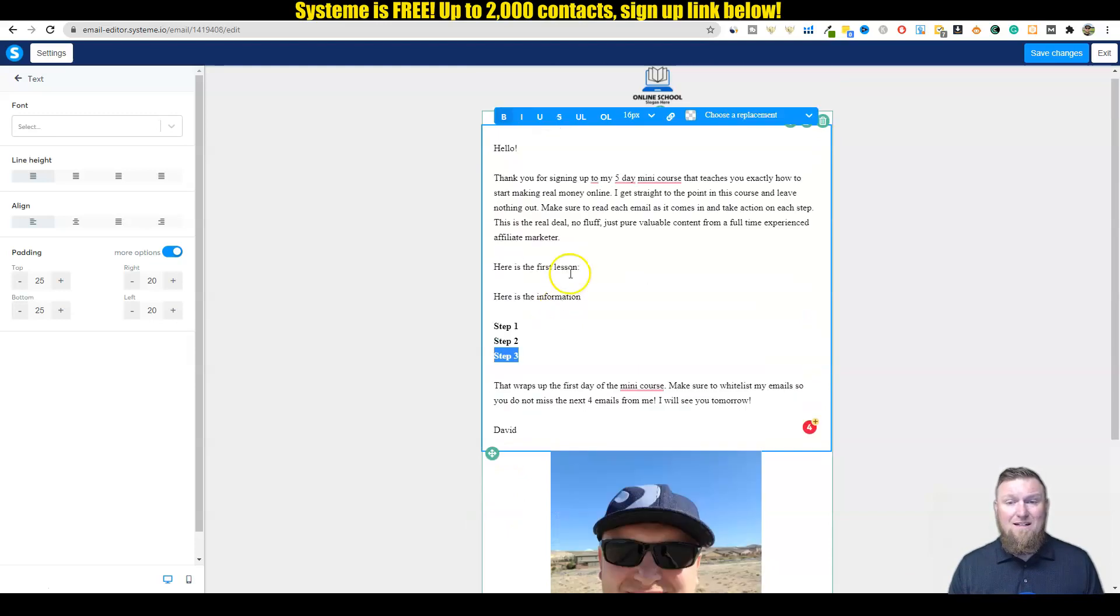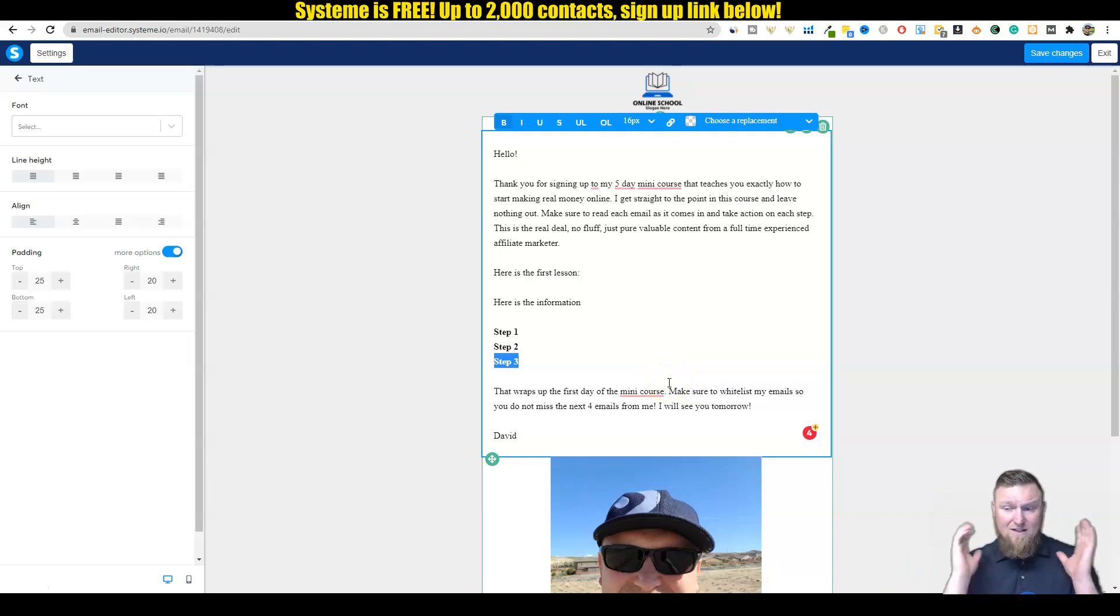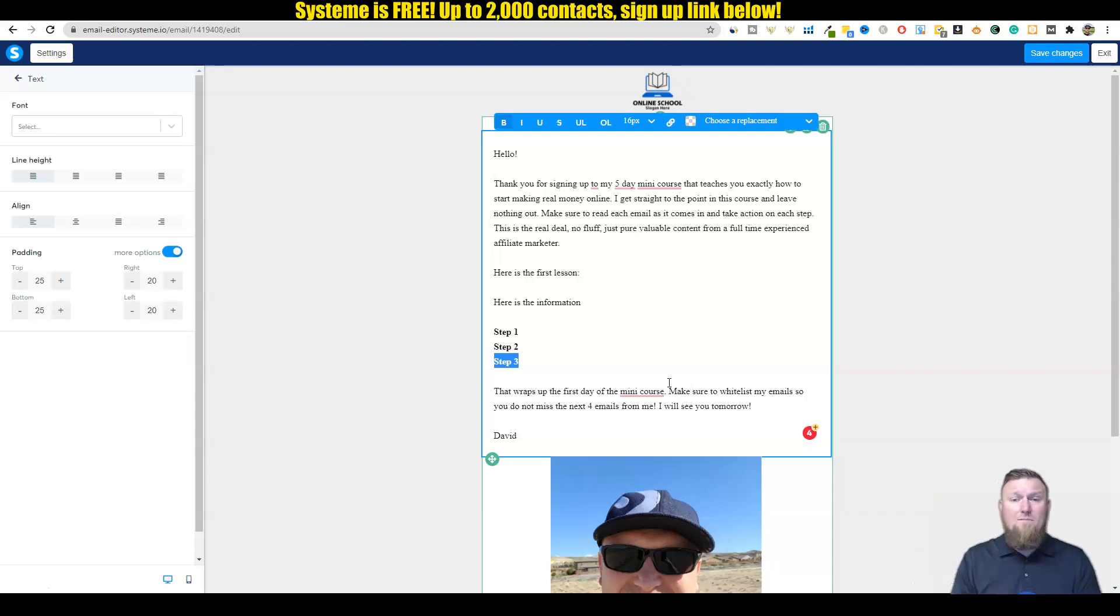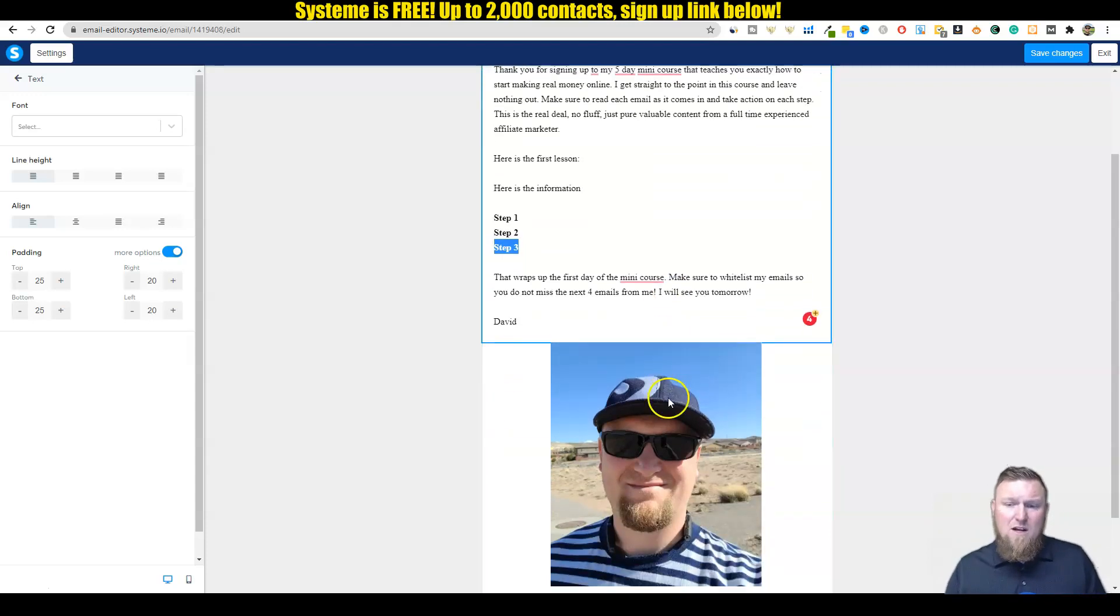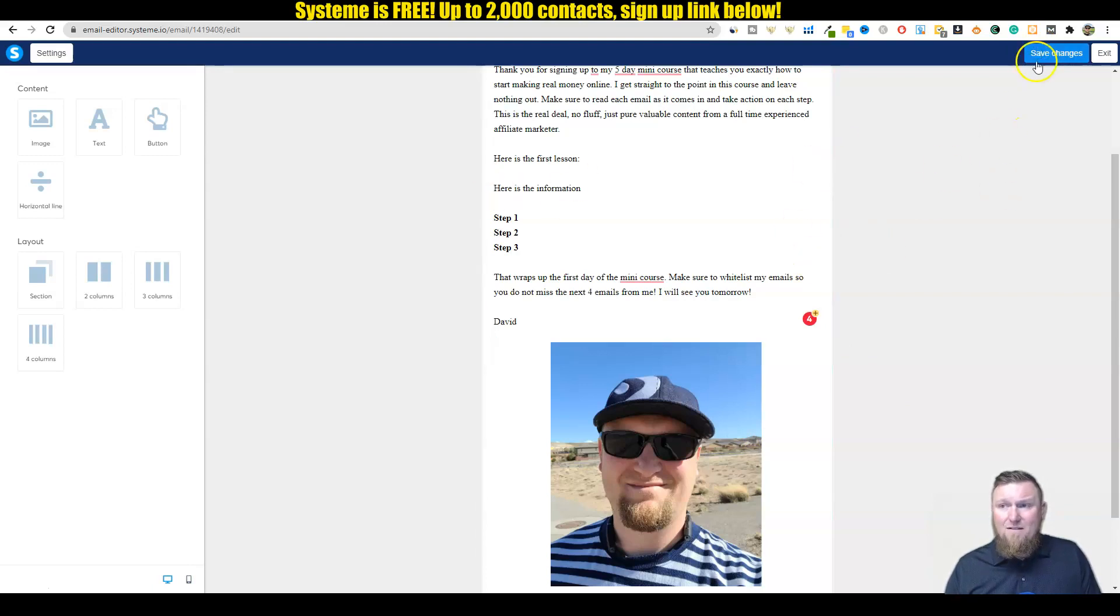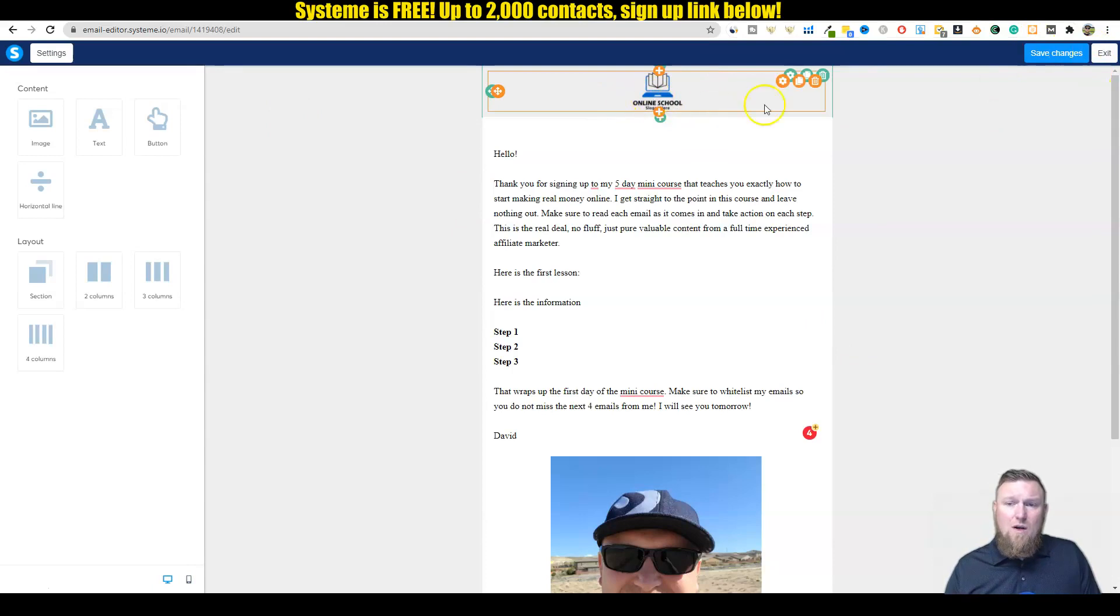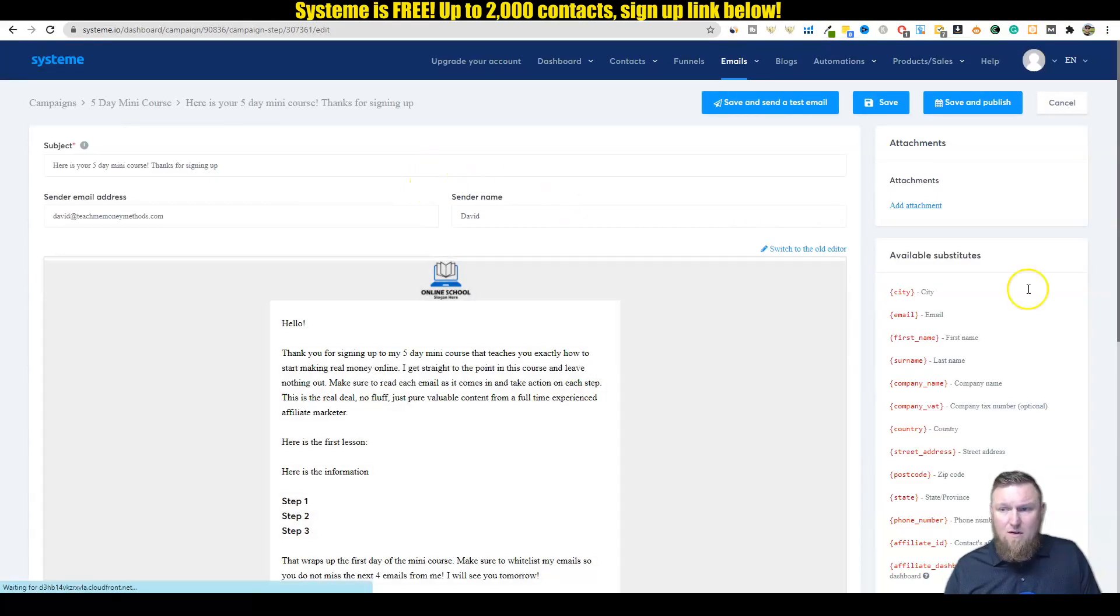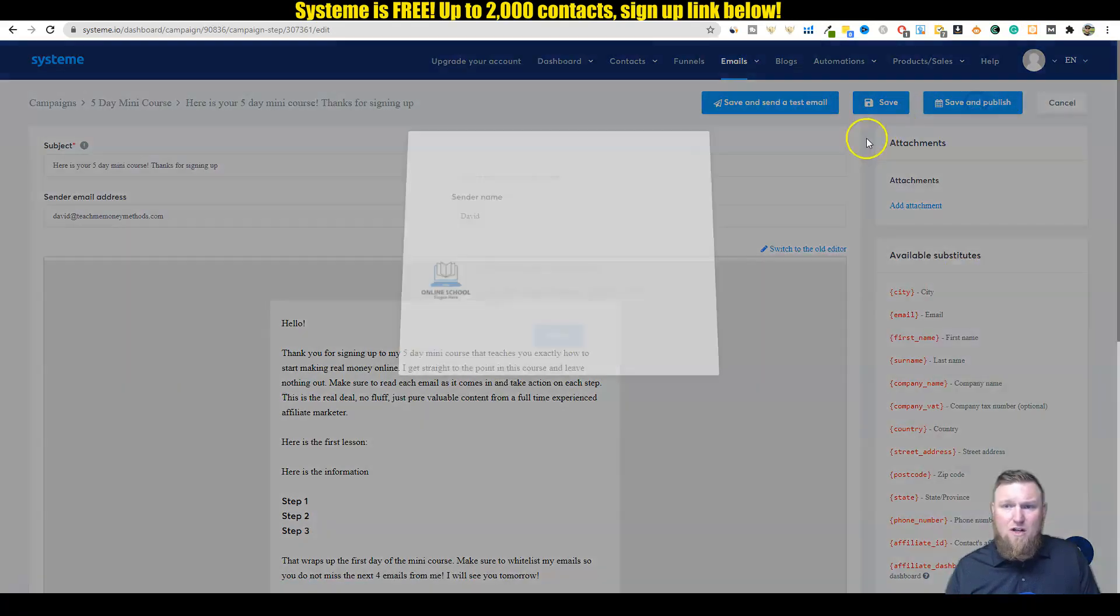Here's the first lesson, because they want that first lesson because they just signed up. So you want to give that first lesson. Then we can come in here and we can bold things, we can make the text bigger if we wanted to. Let's just say there are three steps in this email. I'm not going to fill that out right now. Then that wraps up the first day of the mini course. Make sure to whitelist my emails so you don't miss the next four emails from me. I will see you tomorrow. So you're building rapport, you're building a relationship, and you're being an honest marketer. Really cool stuff. In this email, you can choose to put a link in there to a software or something you're trying to sell, or you can just leave it as just an informational, valuable piece of content.